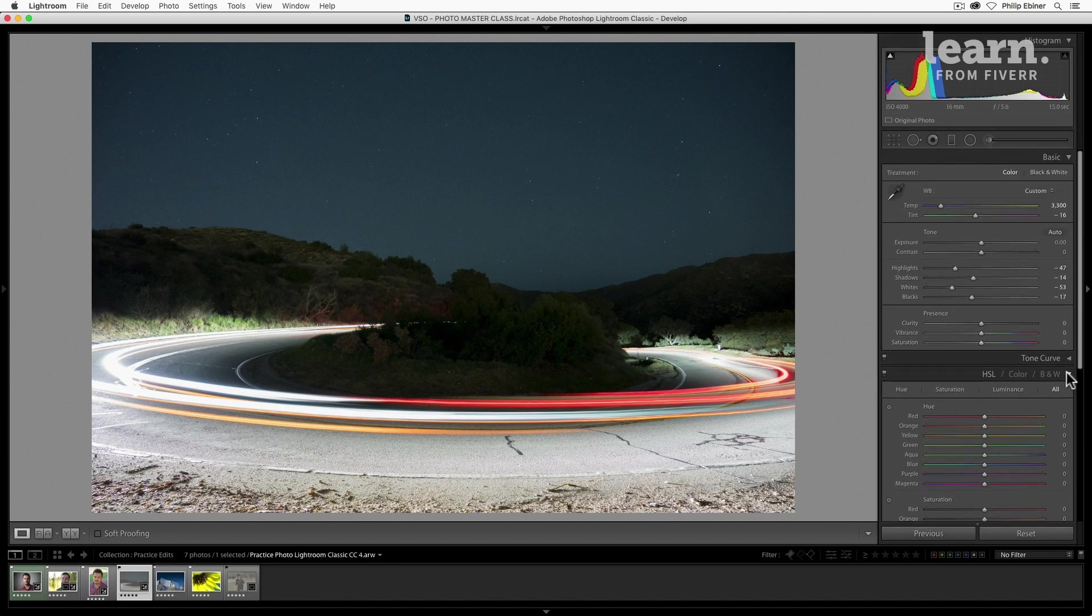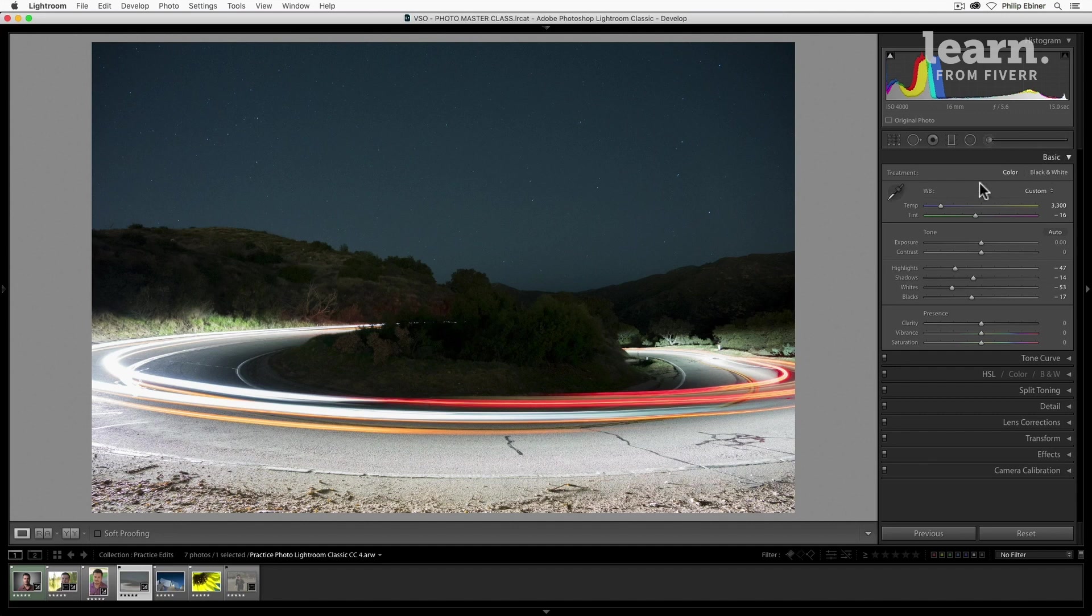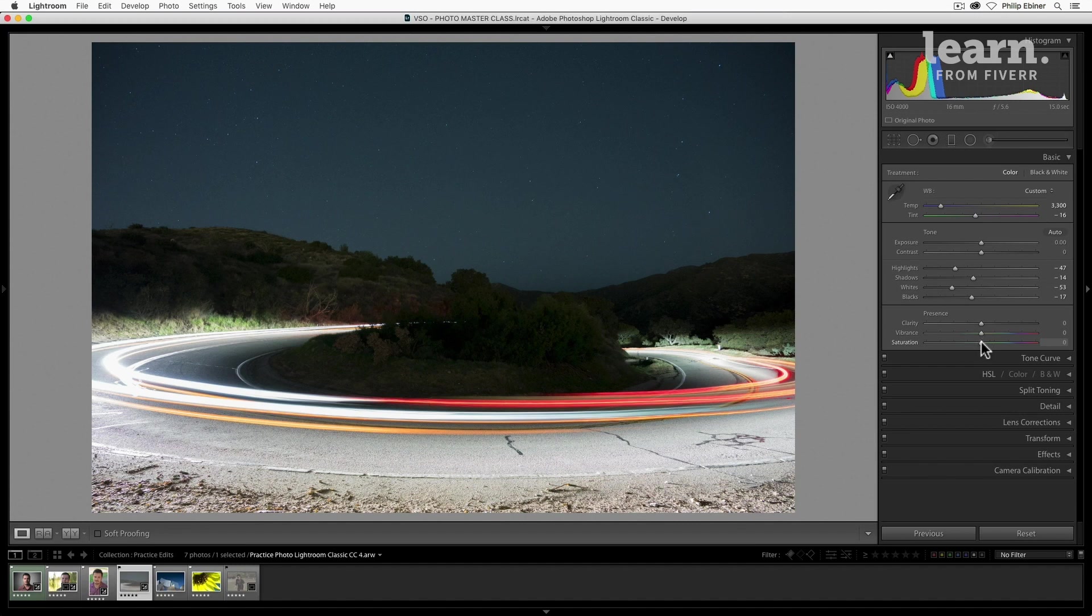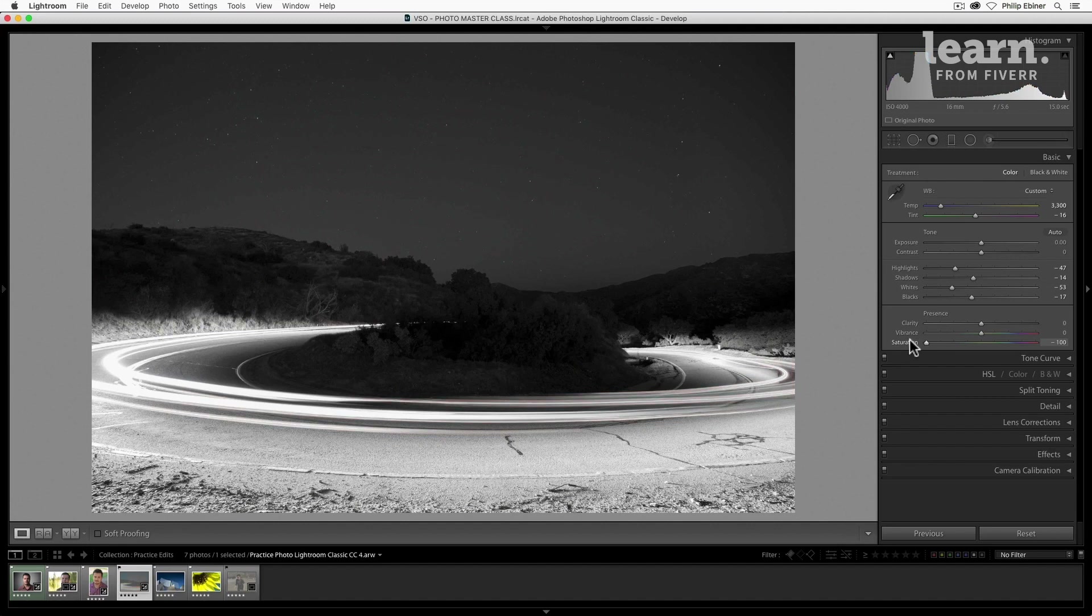I'm going to close down the HSL panel for now. At the bottom of our basic options we have this presence section: clarity, vibrance, and saturation. Starting at the bottom, let's look at saturation. Dragging that to the right will make all parts of your image more colorful, more vibrant. Dragging to the left will get rid of the colors. All the way to the left will make it black and white, so that's a quick way.